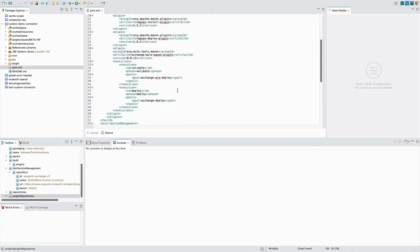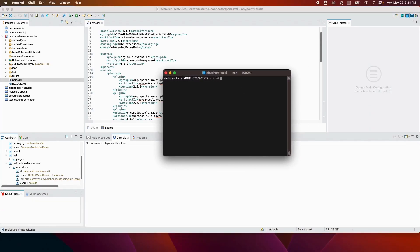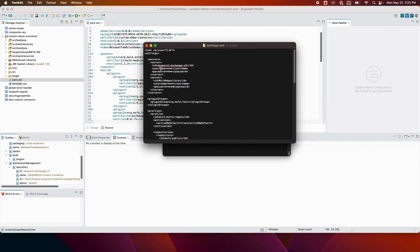The next step is to add credentials in settings.xml so that when we run the Maven command it can authenticate and deploy to AnyPoint Exchange. I go to the terminal and navigate to my .m2 Maven repository, then run the command to open settings.xml. In settings.xml I've created a server with the ID 'anypoint-exchange-v3-repository' — this must match the ID in pom.xml exactly. I've added my username and password for my organization. I've also added the Nexus repository entry, which can be used to download any dependencies the application needs.